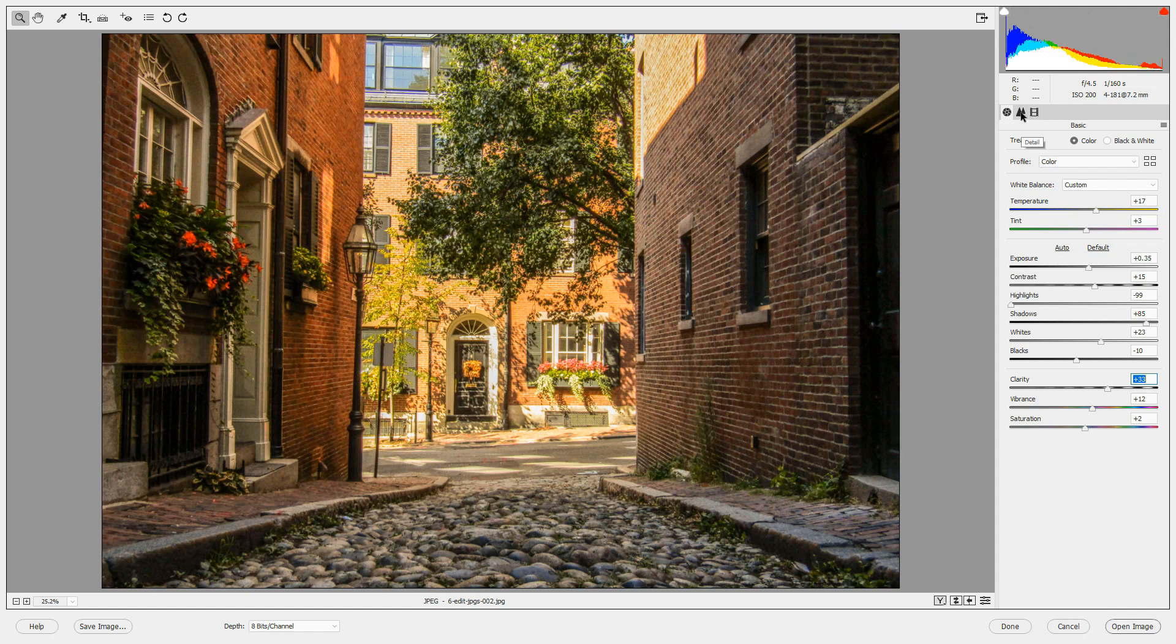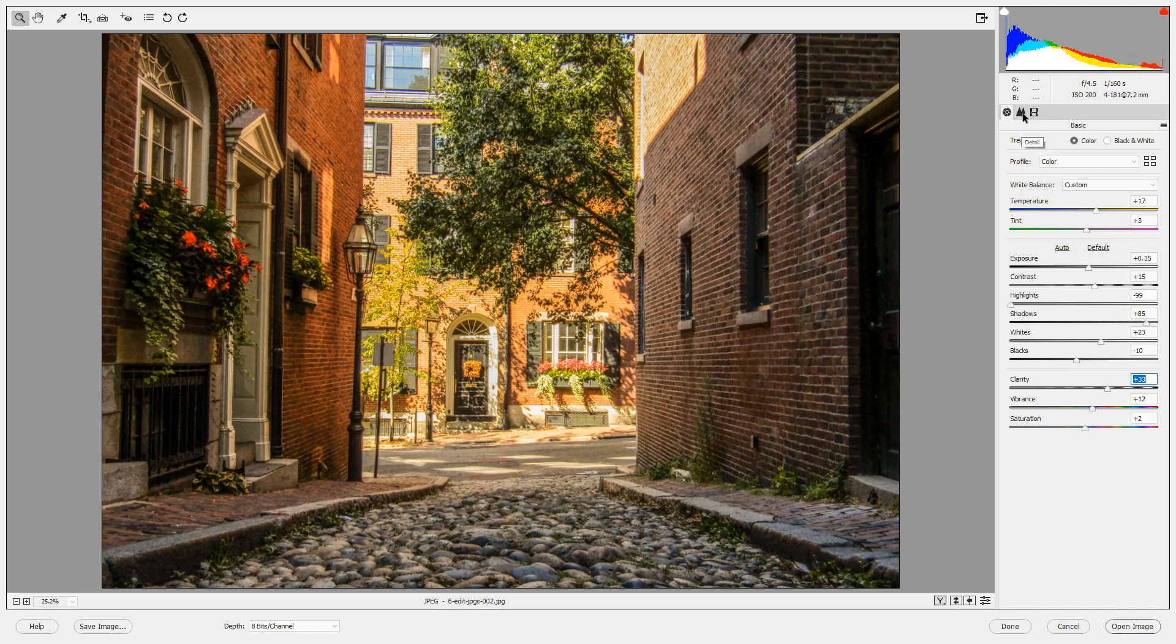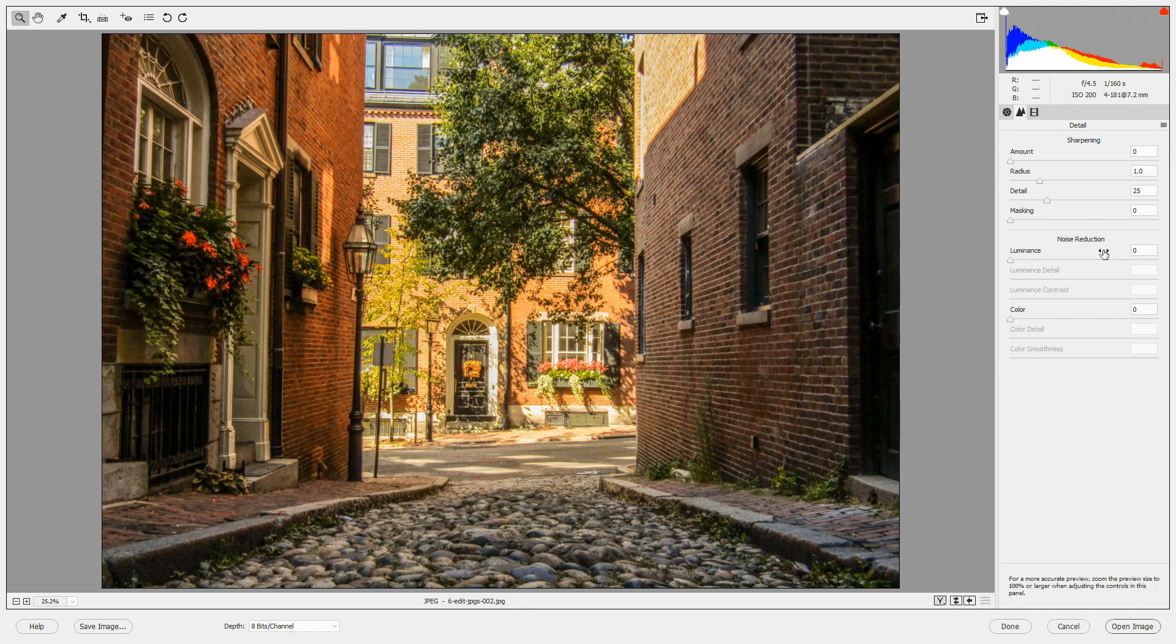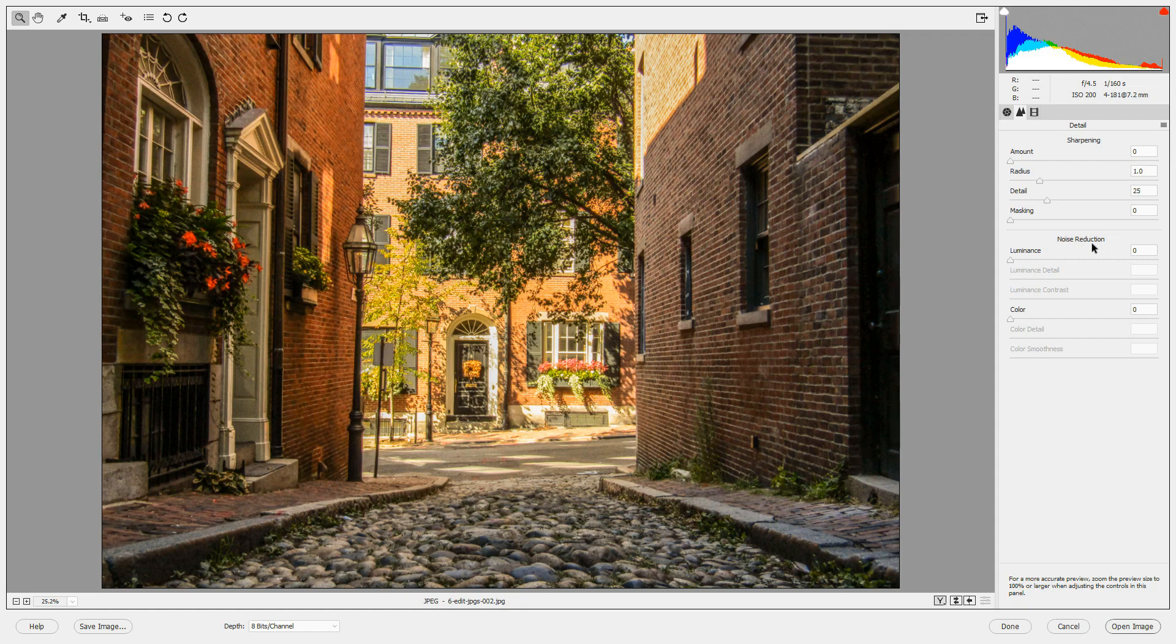Next let's go to the details panel. In the detail panel, you can sharpen the image and you can reduce noise. For Camera Raw files, a certain amount of sharpening and noise reduction has already been applied. But for JPEGs, no sharpening and no noise reduction has been applied. There are no defaults for that.